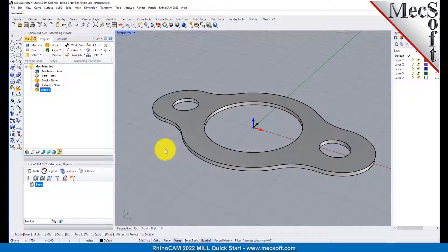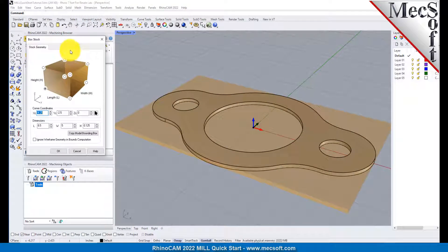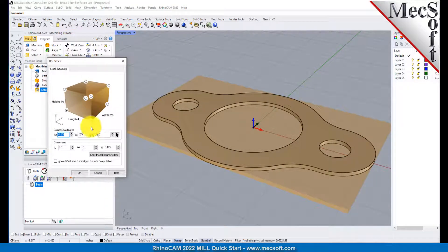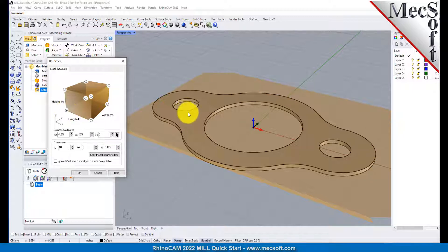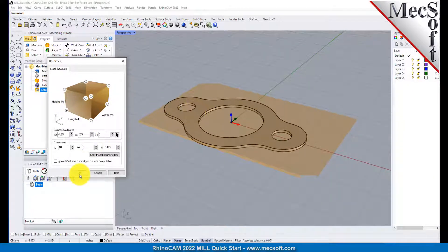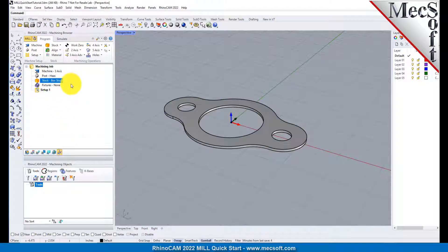In this step, we'll define the raw stock from which to cut the part. From the Program tab, select Stock, and then select Box Stock from the menu to display the dialog. Under Dimensions, set the Length L to 10.0, Width W to 6.0, and Height H to 0.125. Note that the stock dimensions you enter here are measured from the corner of the bounding box selected in this dialog. Pick OK, and notice that the stock type now appears under the machining job in the machining browser.